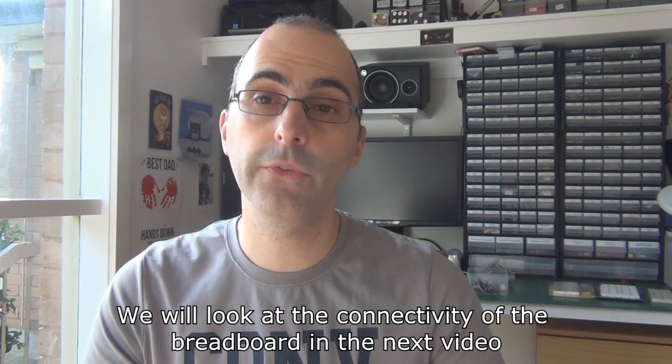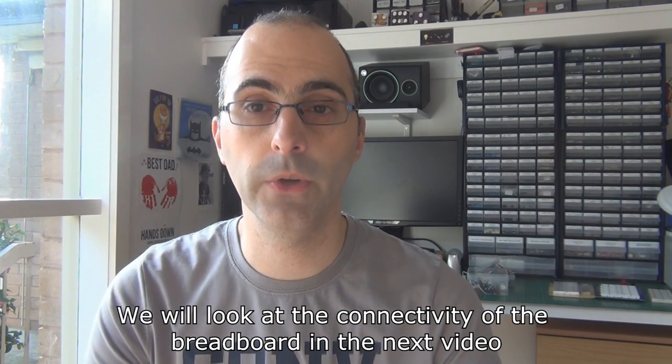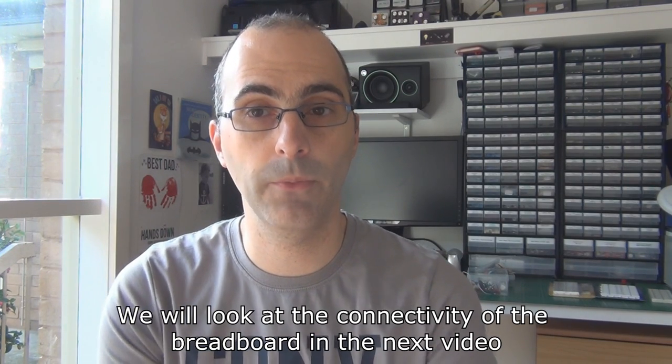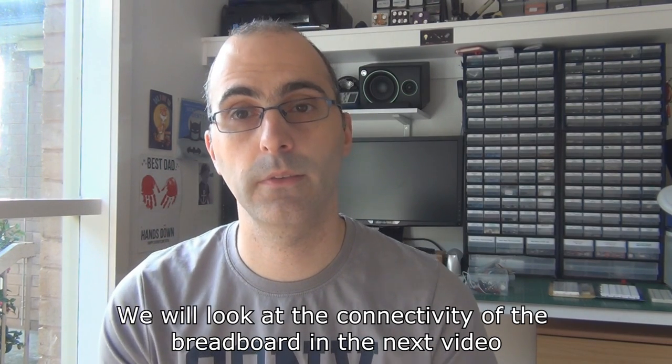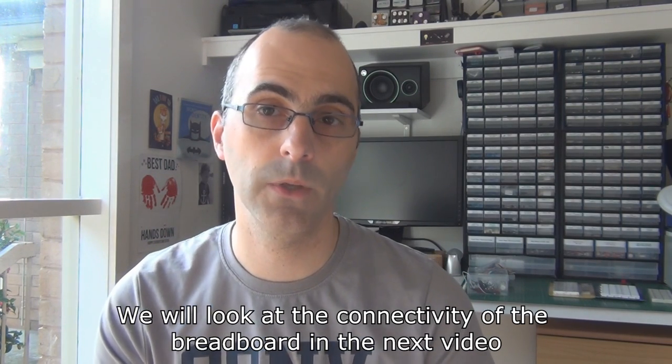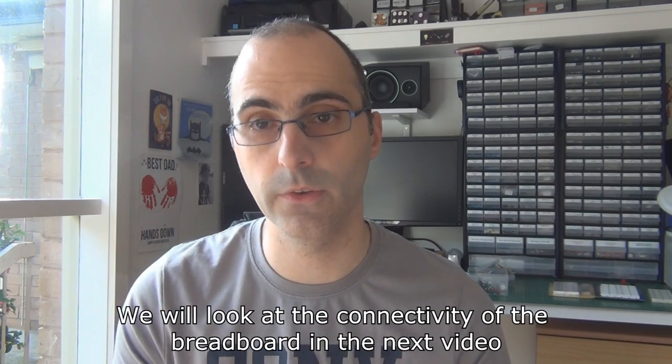For this video, we'll look at breadboarding basics, things that are available, how to connect everything up, and accessories you use. I think it's a good idea to look at that first before we attempt to wire anything up on a breadboard.